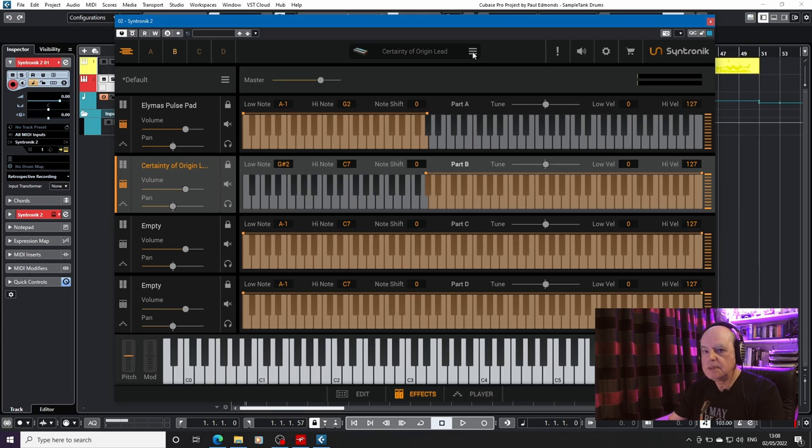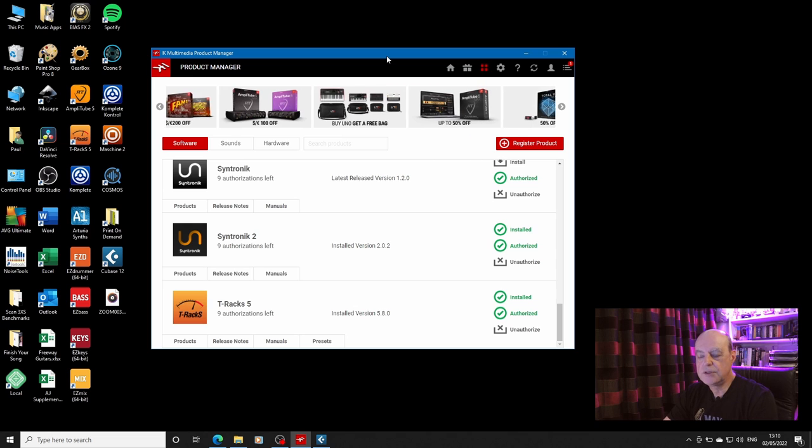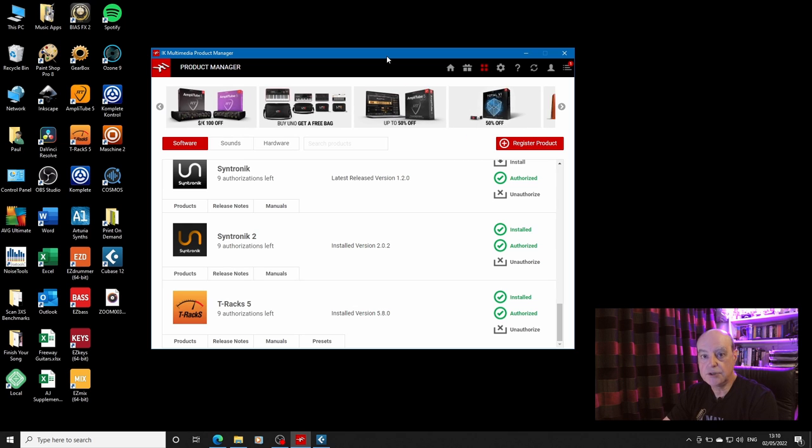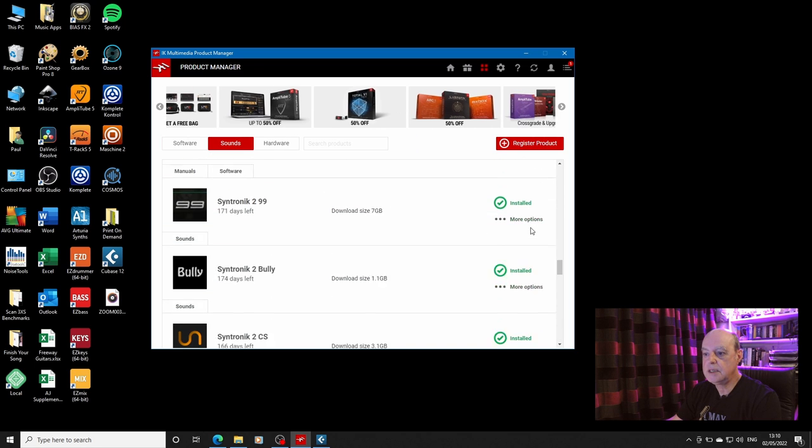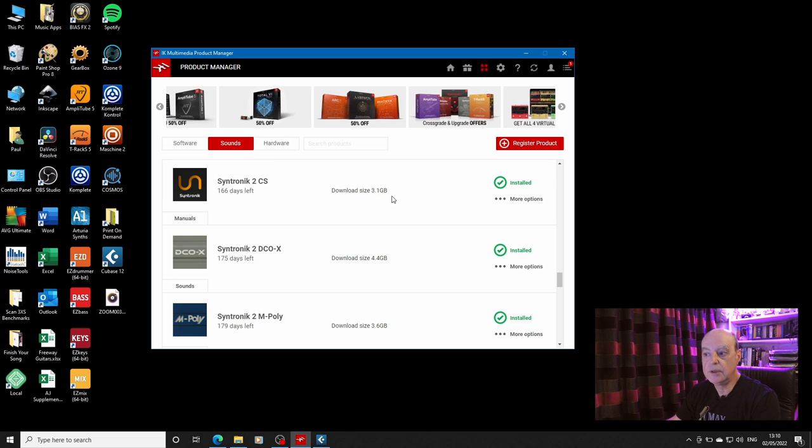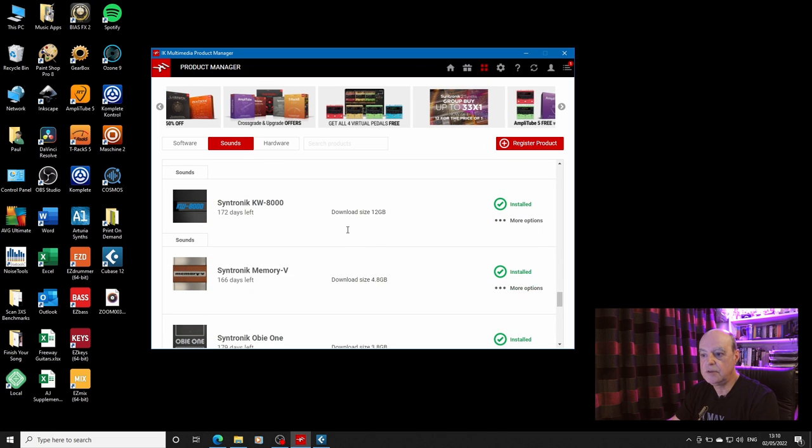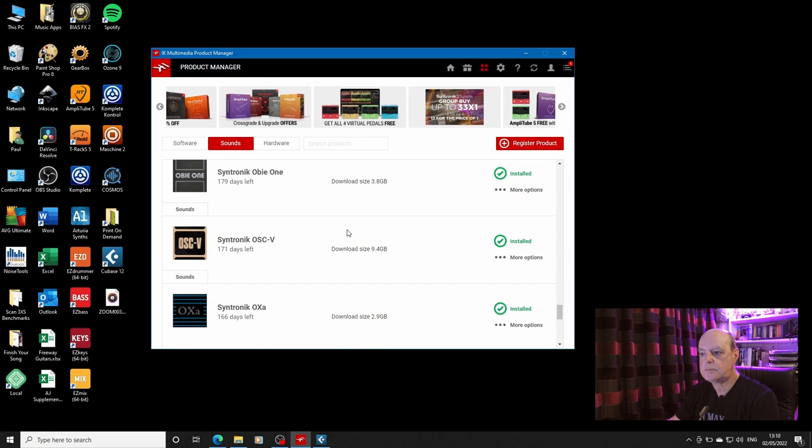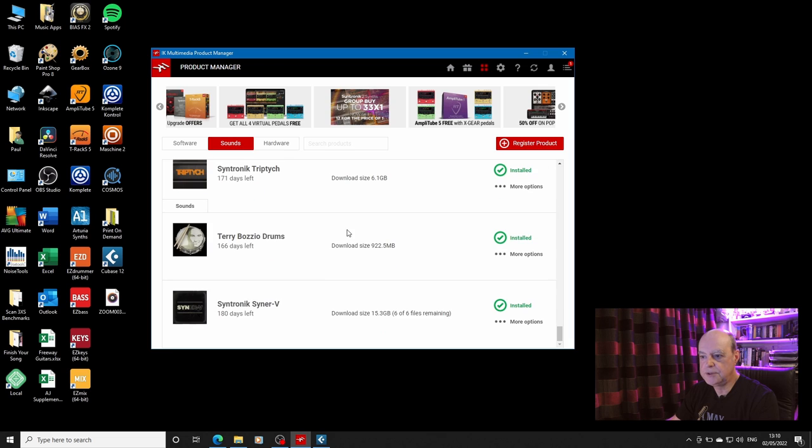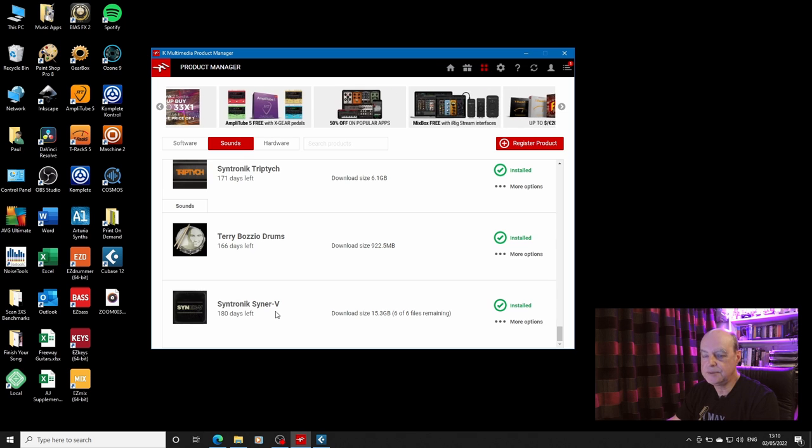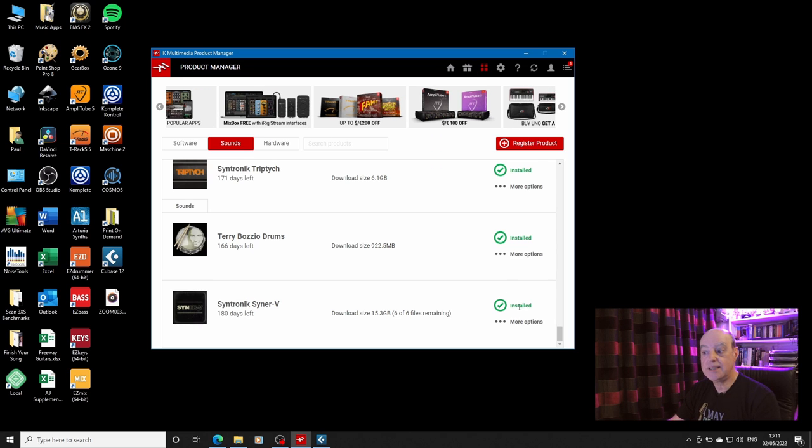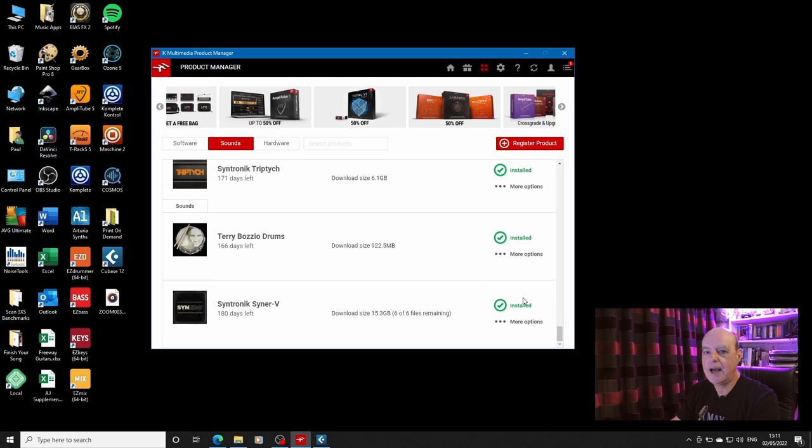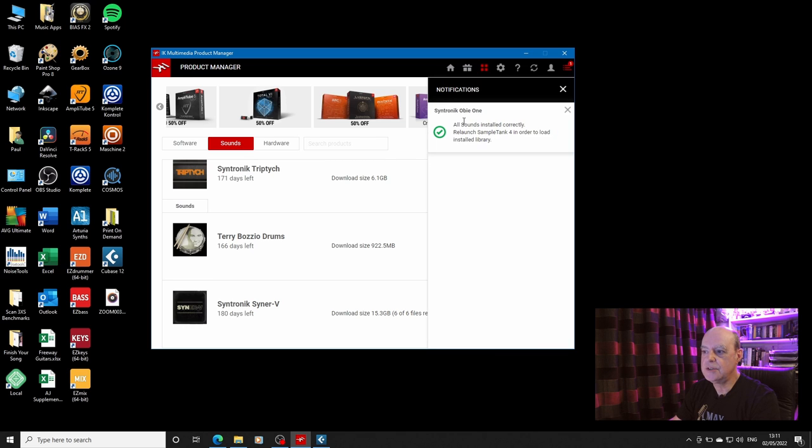So let's have a look at the product manager. So here we are in the product manager. I've installed Syntronik 2. It's the free download custom shop version. And I also downloaded the Syntronik 2 custom shop sounds. That was 3.1 gigabytes. These are the other ones that I have downloaded so far. And if I scroll down to the bottom, you will see that I have installed Syntronik SynaV. Only I haven't. Like I said, when you install the custom shop 3.1 gigabyte download, it downloads a few of each of these. So although it's telling me it's installed, it's not.